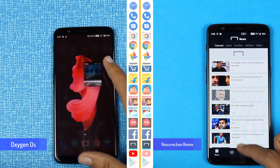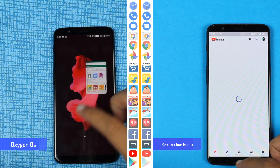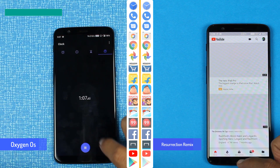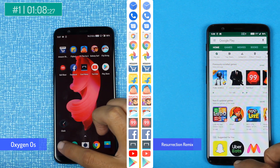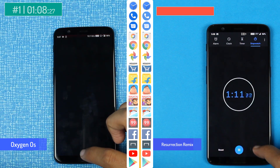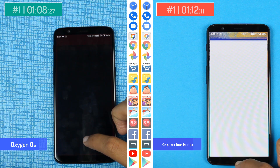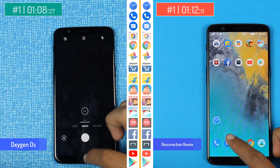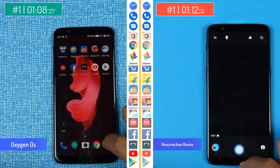Here we have YouTube on Oxygen OS and now we have YouTube on Resurrection Remix ROM. The first round is complete — 1 minute and 8 seconds on Oxygen OS and 1 minute and 12 seconds on the RR-Rom.